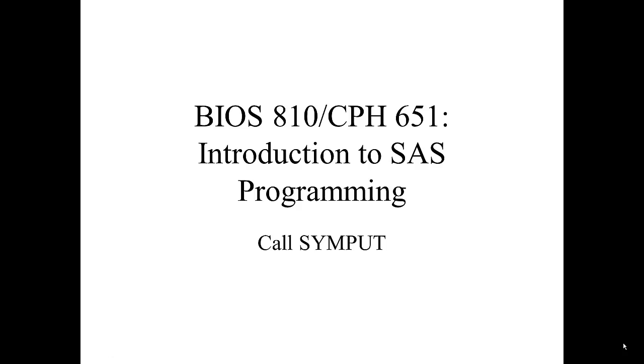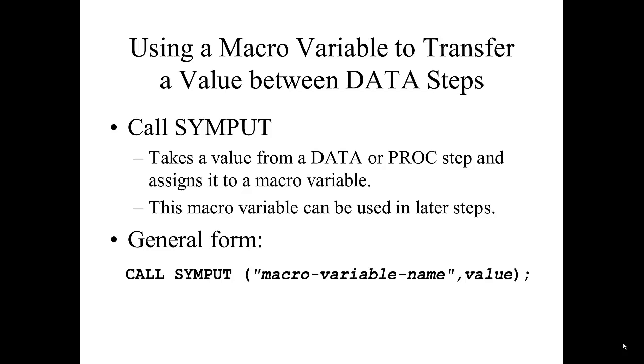Macro Programming: Call SYMPUT. The SYMPUT routine can be used to interact with the macro facility during the execution of a data step. The routine allows the creation of macro variables based on values within a SAS data set.